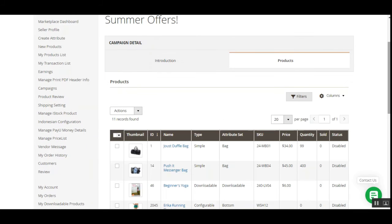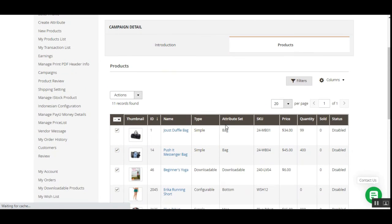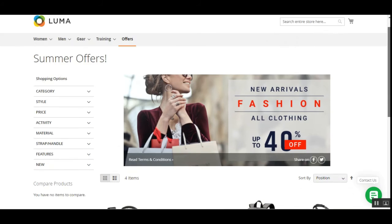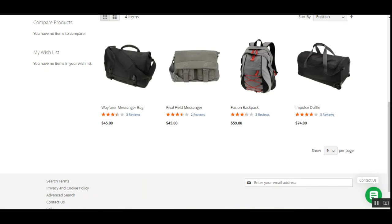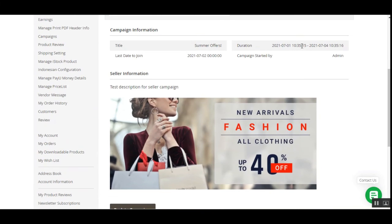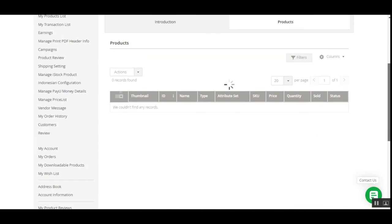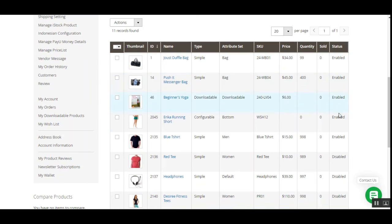In the Products tab, the product status is currently disabled. I'll select five products from the drop-down action, choose Enable, and this will enable those products and add them to the Summer Offer campaign. We get a prompt confirming that five products have been successfully assigned to the campaign. Now in the products list you can see those five products are enabled and the rest are disabled.